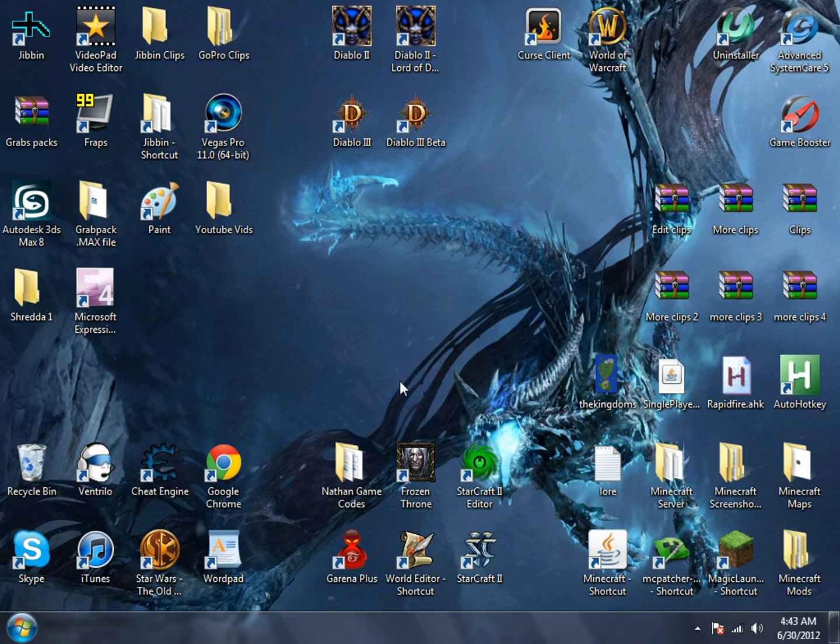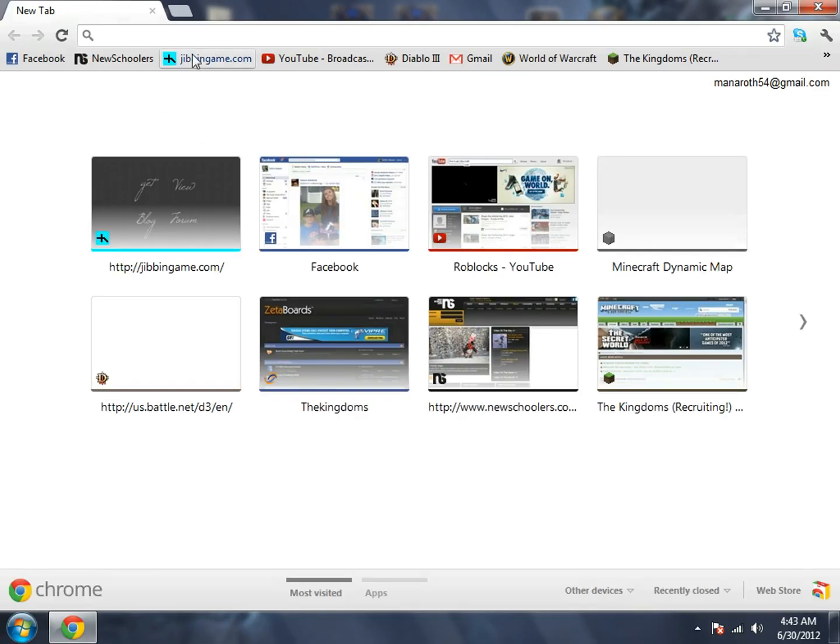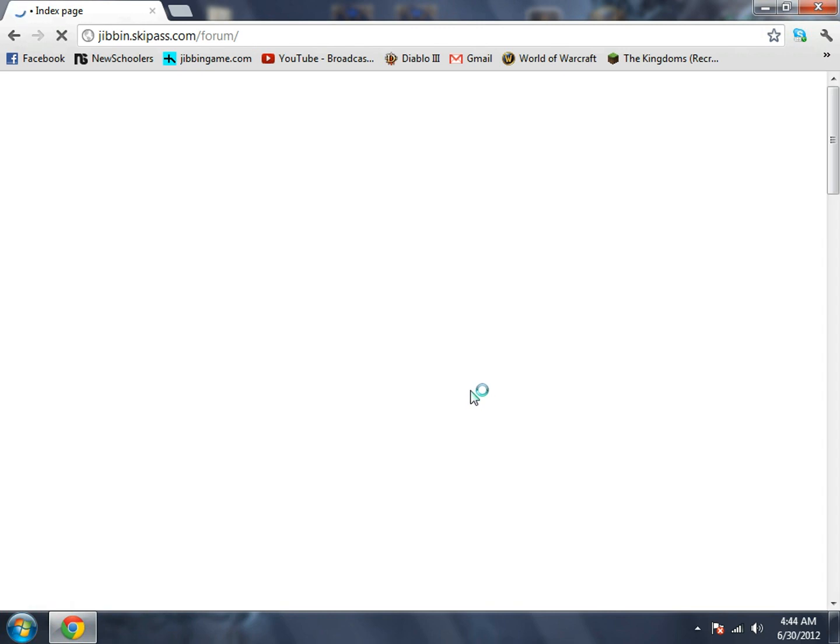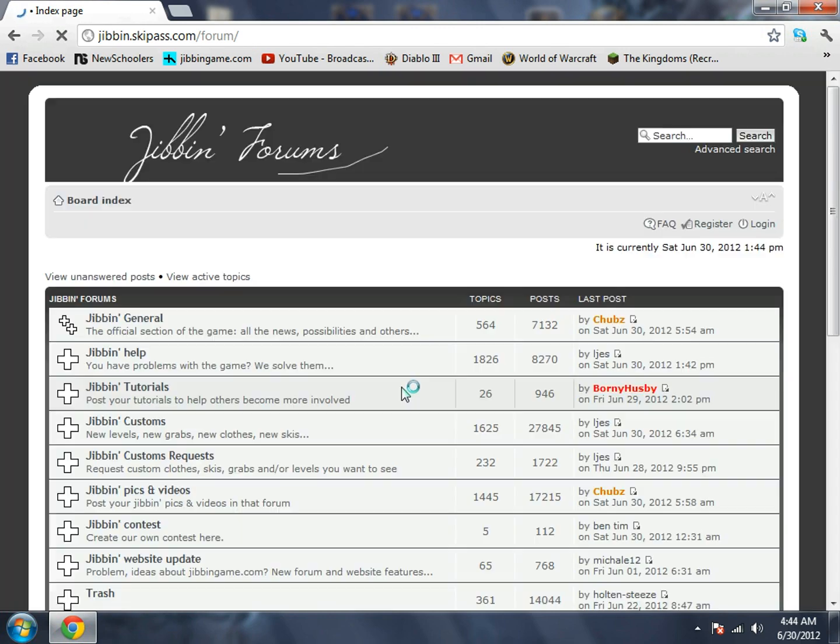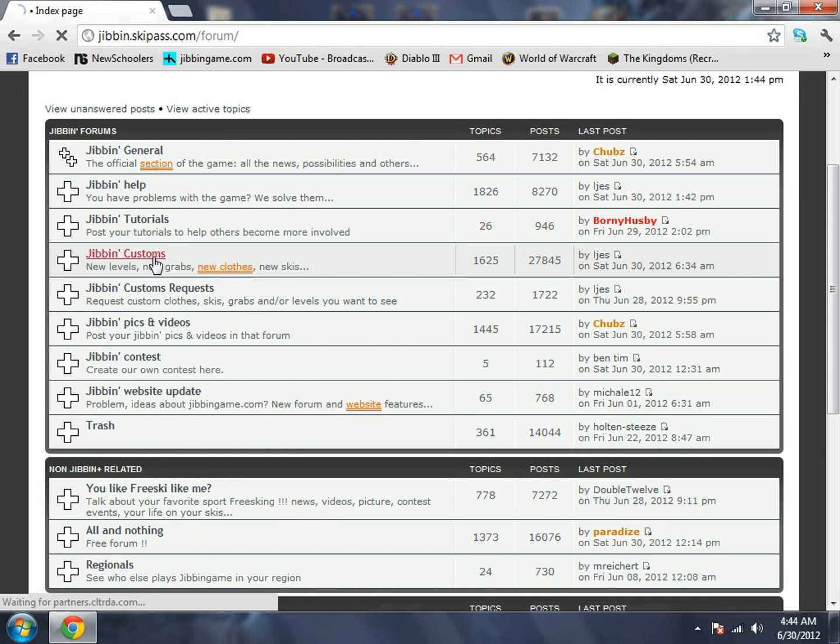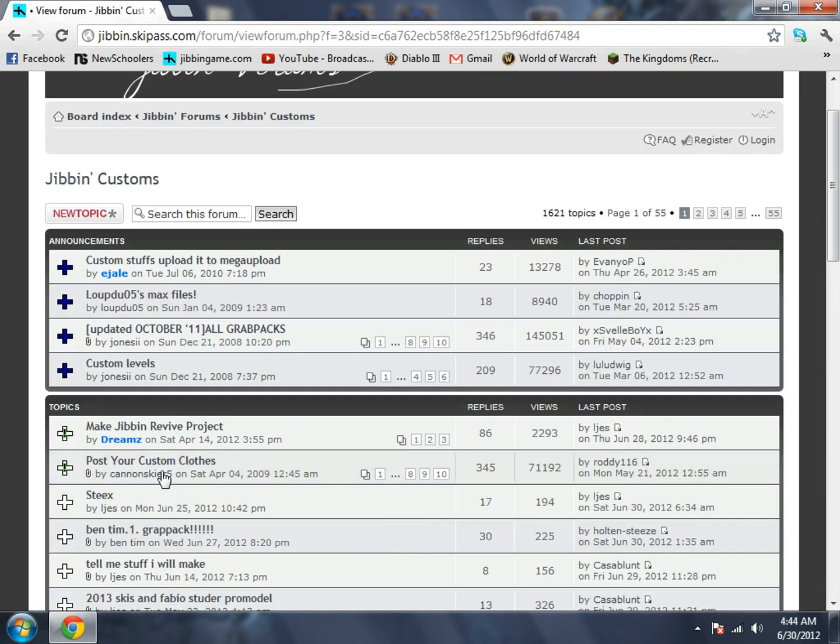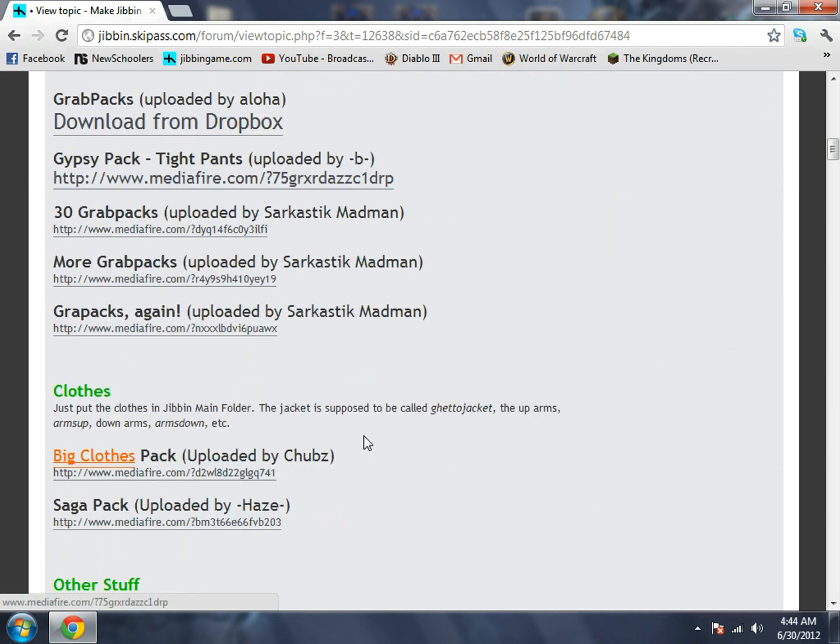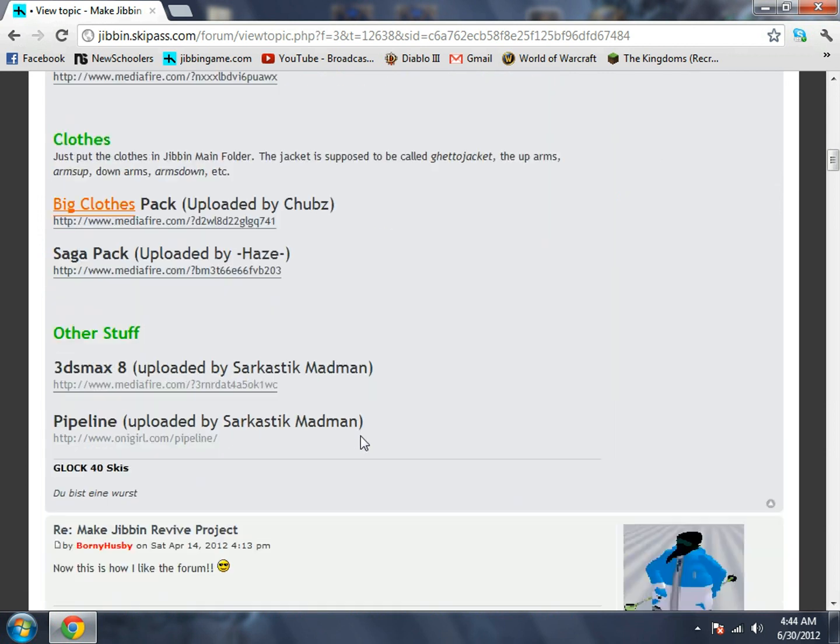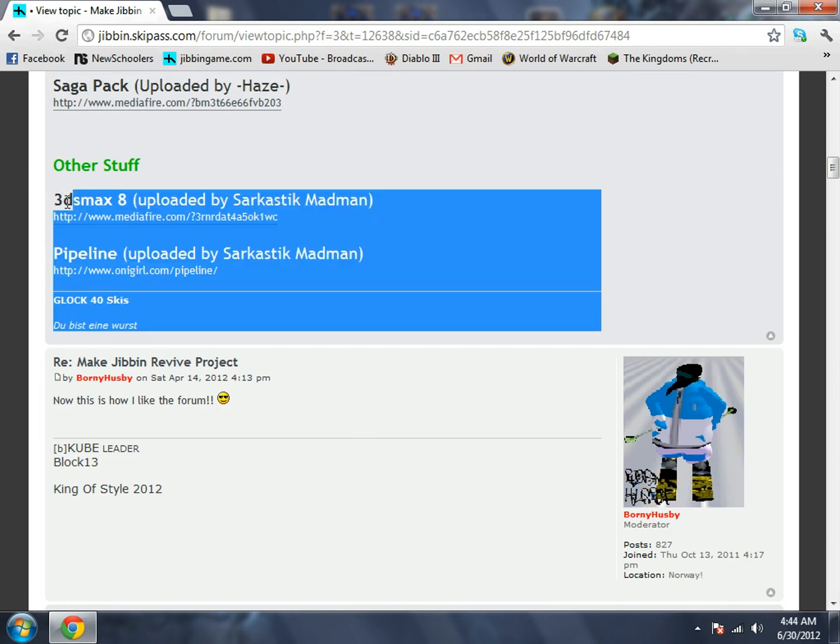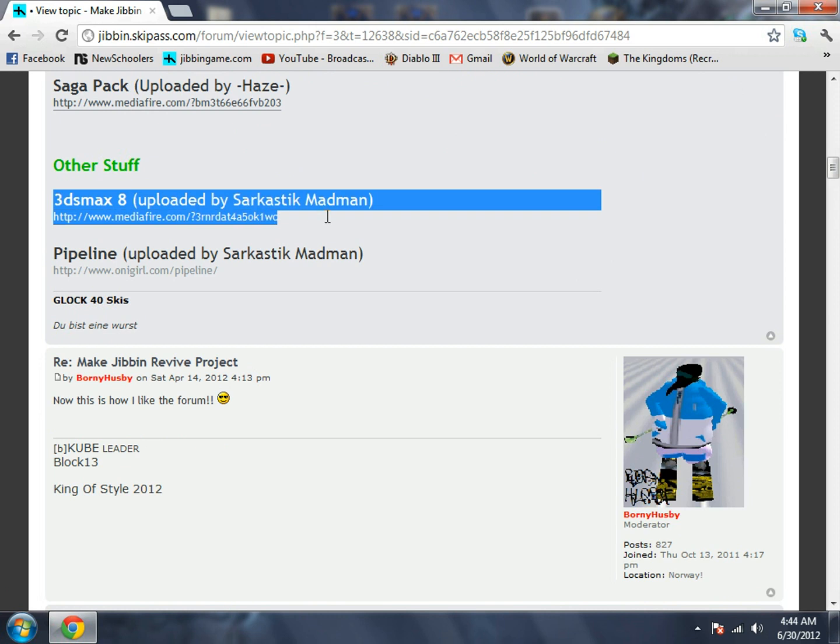Hey guys, today I'm going to teach you how to create grab pack for Jibbing game. First, go onto your browser and go to Jibbing, then go to customs so we can find the Make Jibbing Revive project.